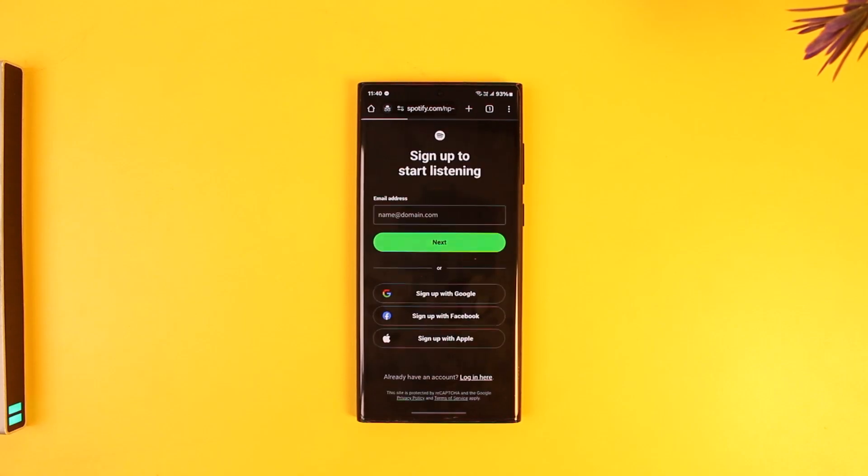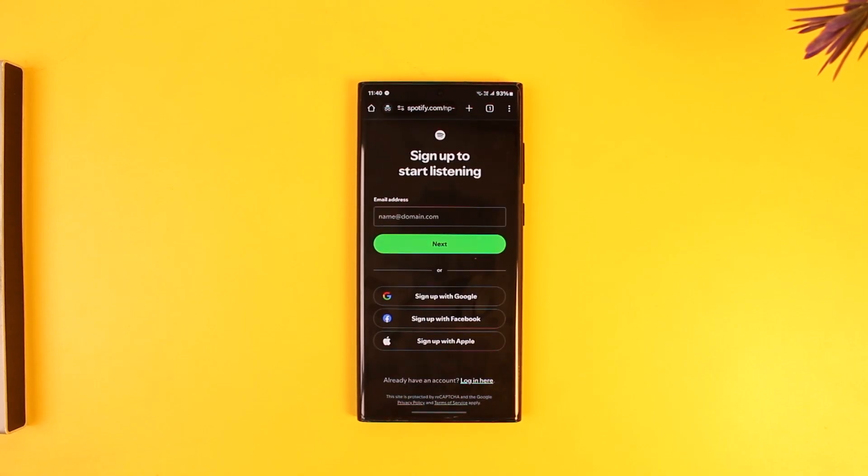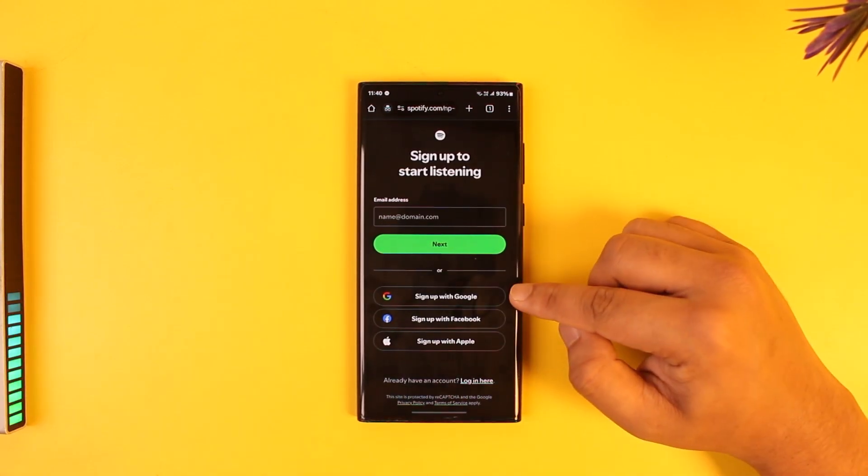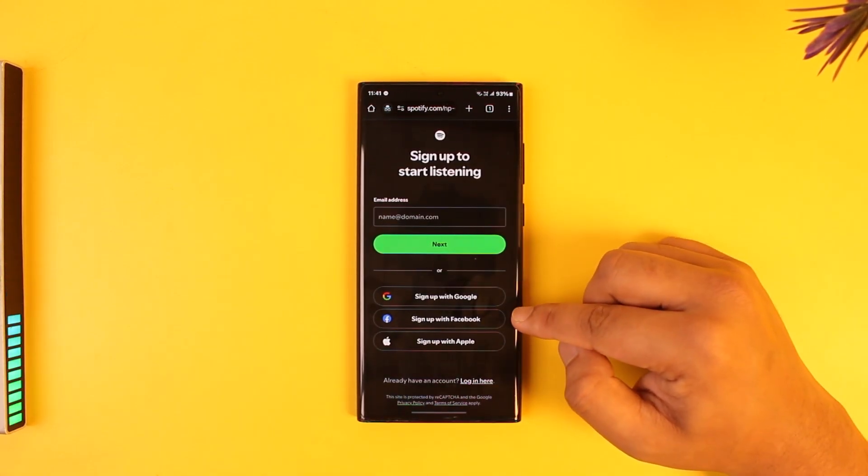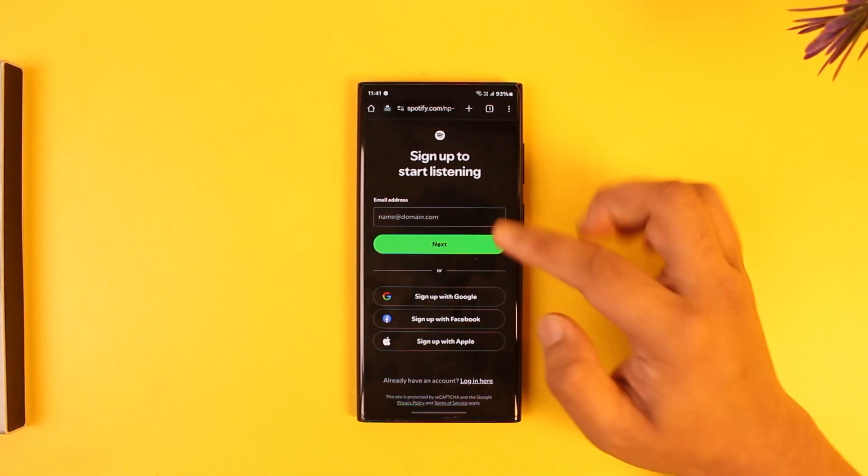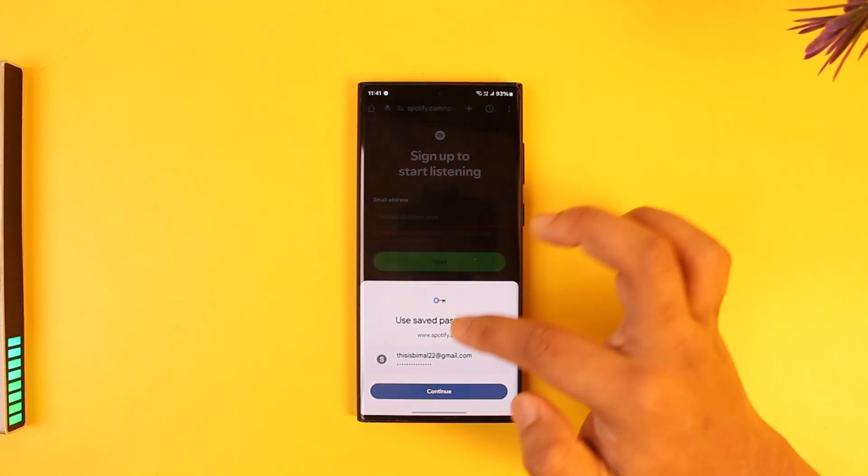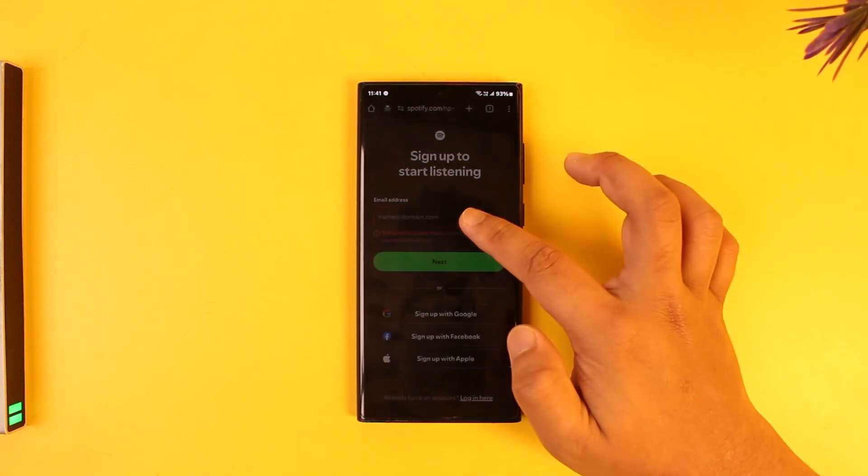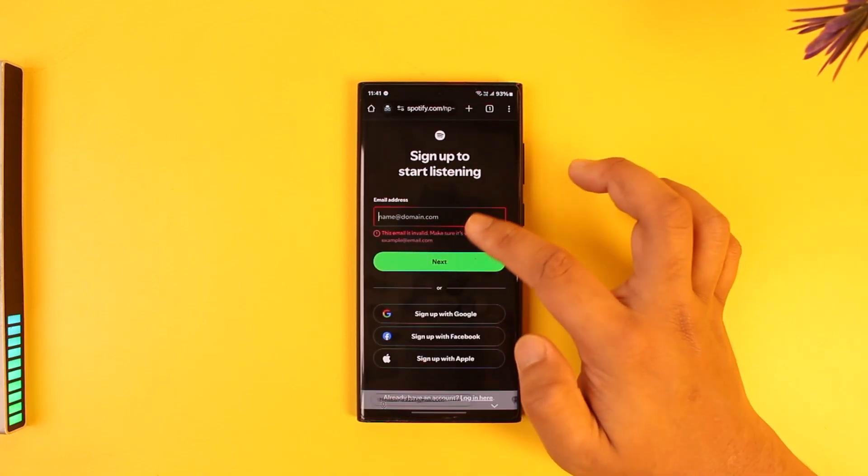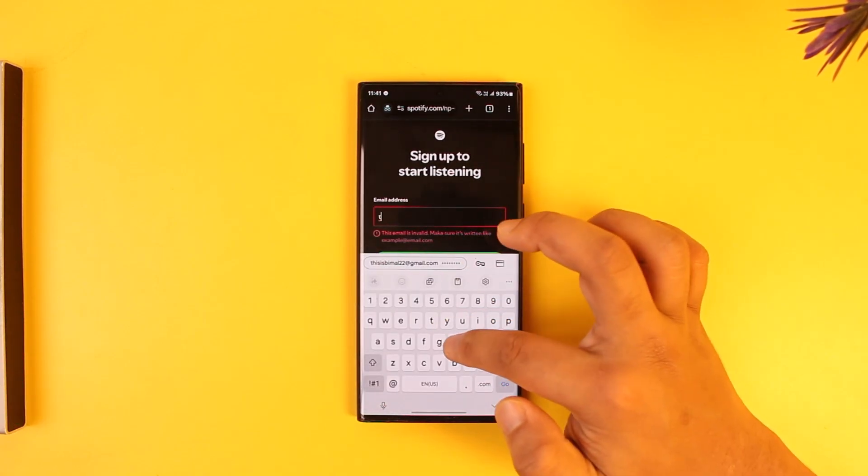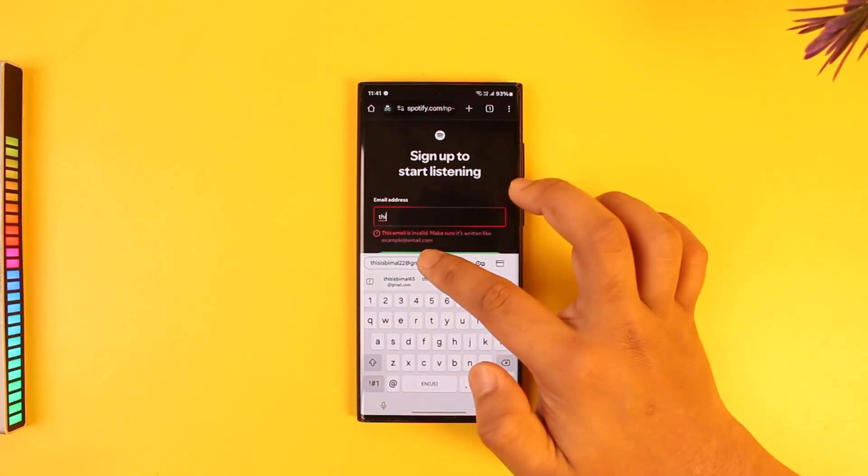From here you can sign up with Google, Facebook, or Apple ID. But if you want to create an independent account with an independent email address, you can also go ahead and enter another type of email address here.